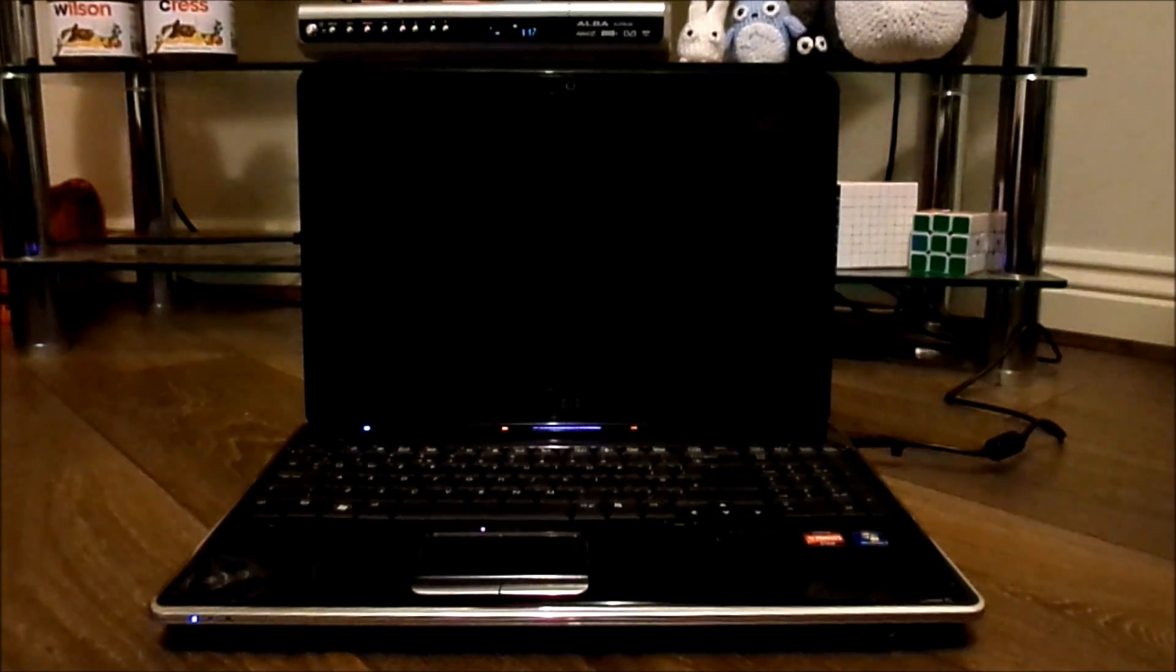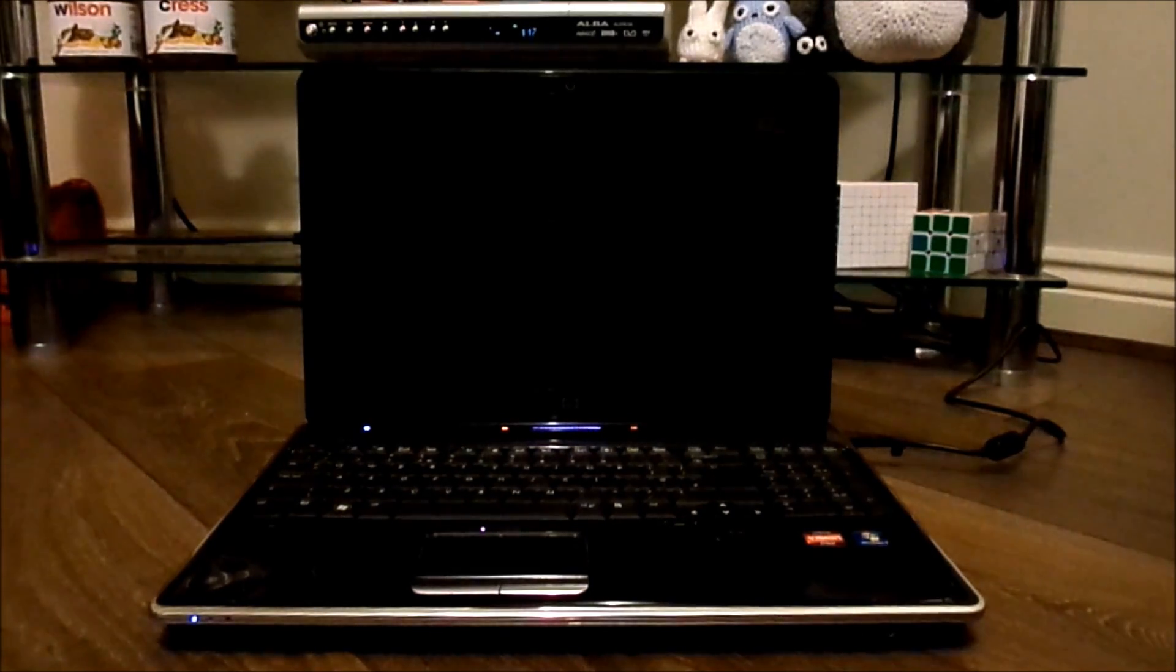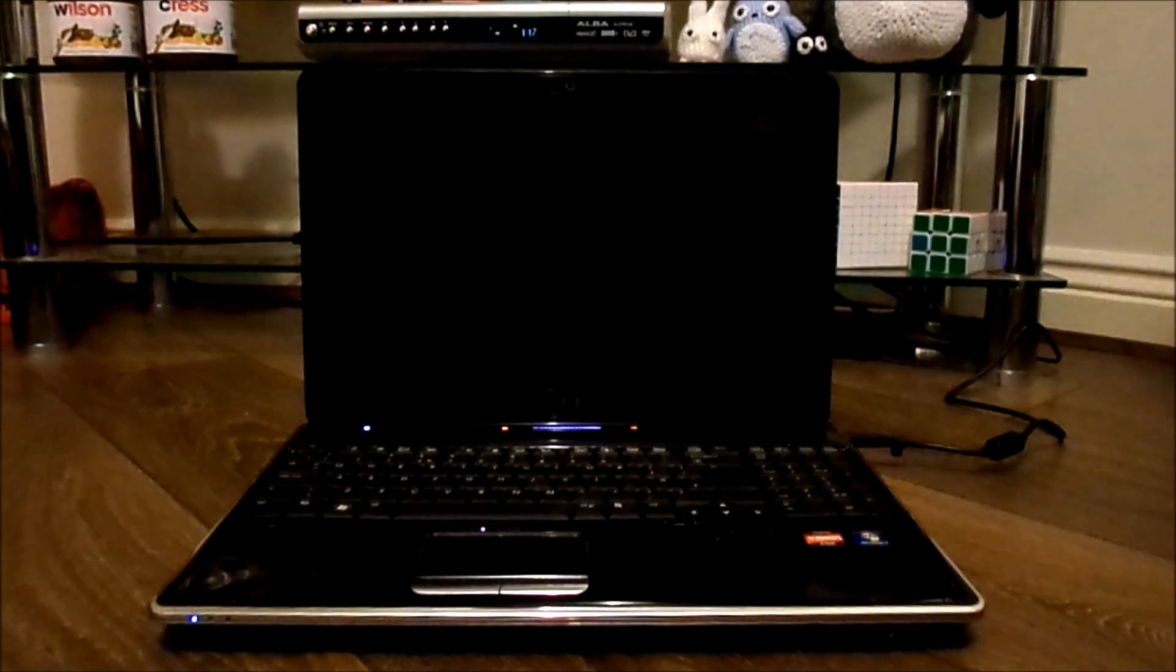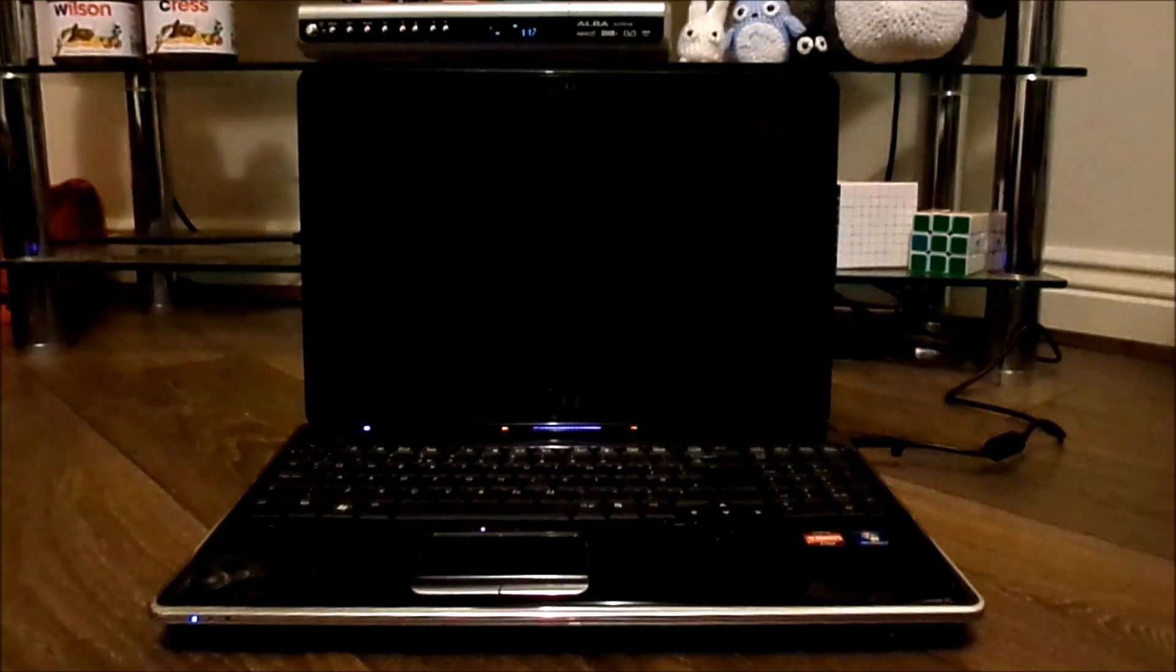I've already plugged it into an external monitor, and it's not the screen that's the problem. It's something to do with the motherboard.